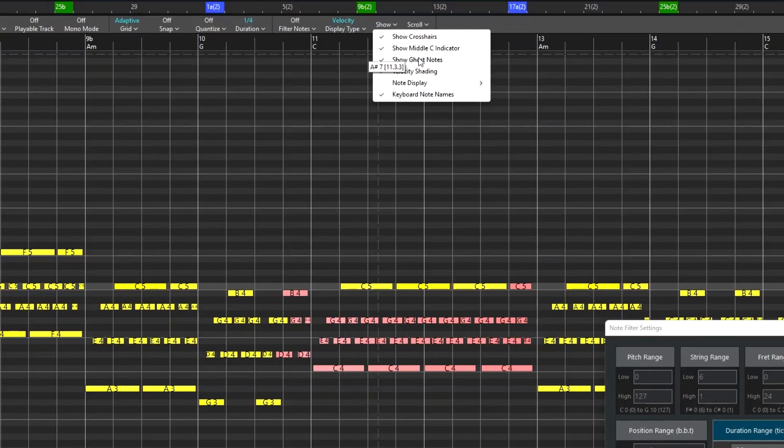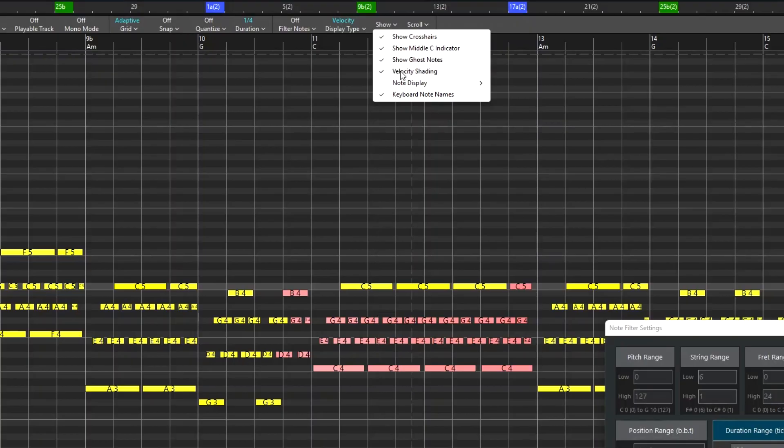Ghost notes were the notes that still displayed when they were filtered out, so you could turn this off to just have them not display at all. Velocity shading is that louder notes are darker and quieter notes are lighter, that I showed earlier.